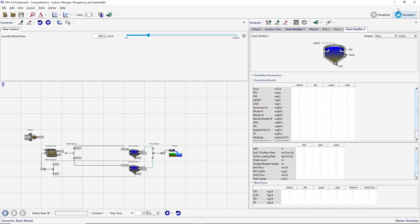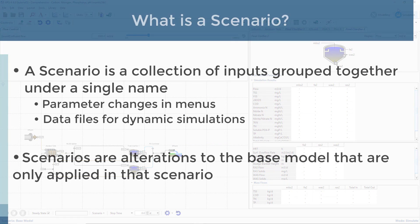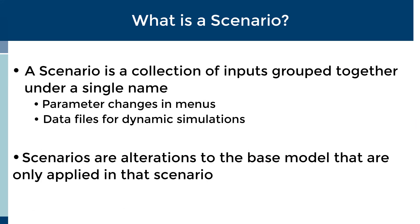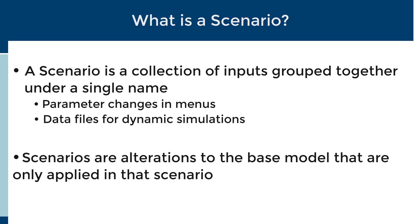We will now look at how scenarios can be used in GPSX. A scenario is a collection of inputs grouped together under a unique name. These inputs can include both changes to the input parameters found within GPSX menus and new or altered data files for dynamic simulations. Any changes made in a scenario are saved under the unique scenario name and leave the base model unchanged. Parameters that are not changed in a scenario will retain the value they were given in the base model.